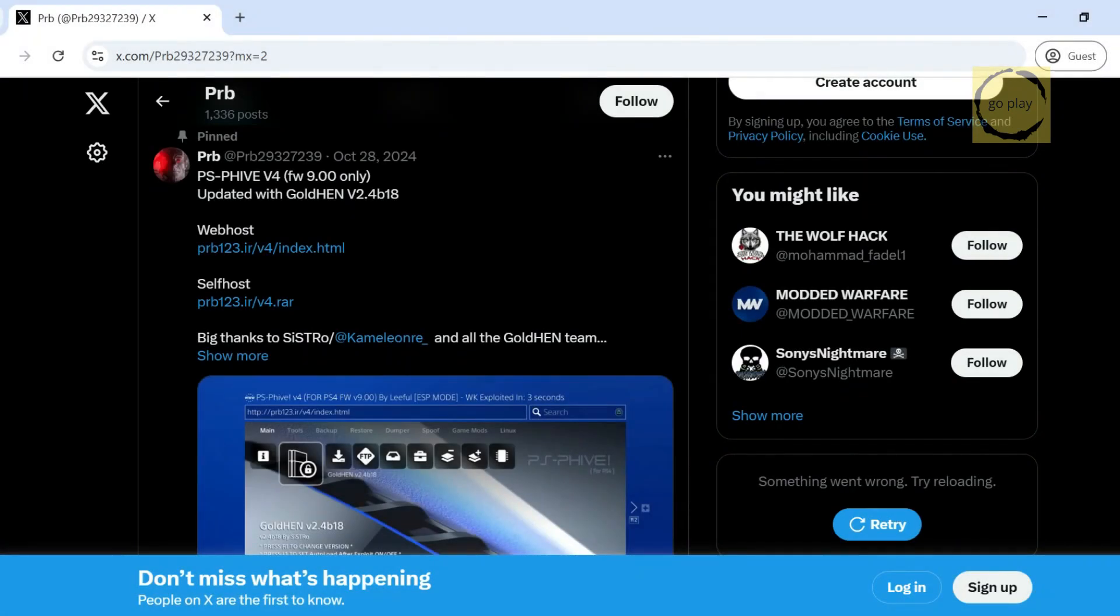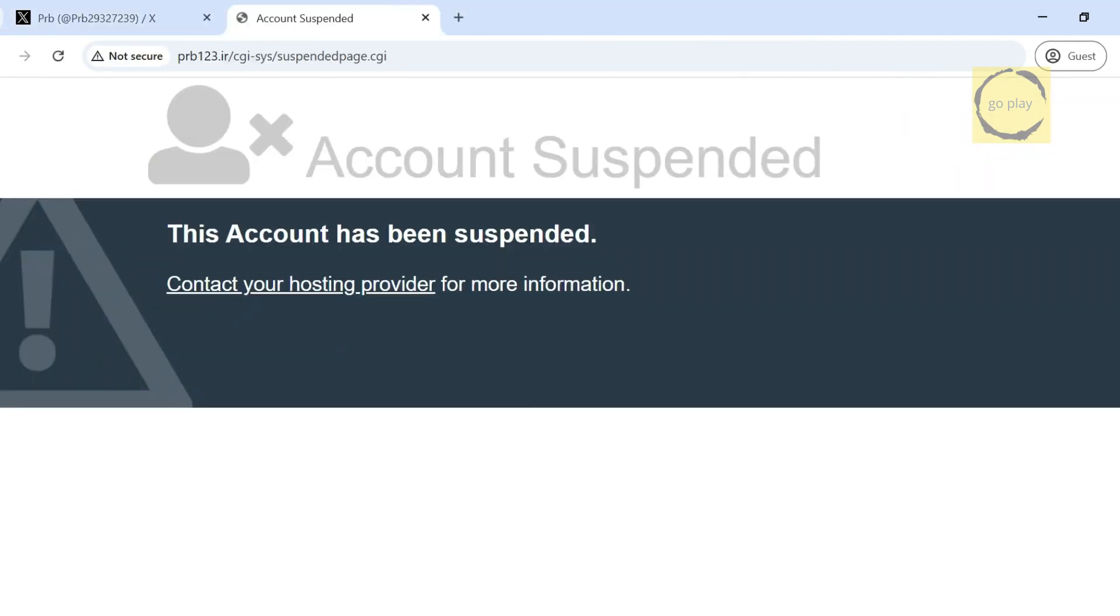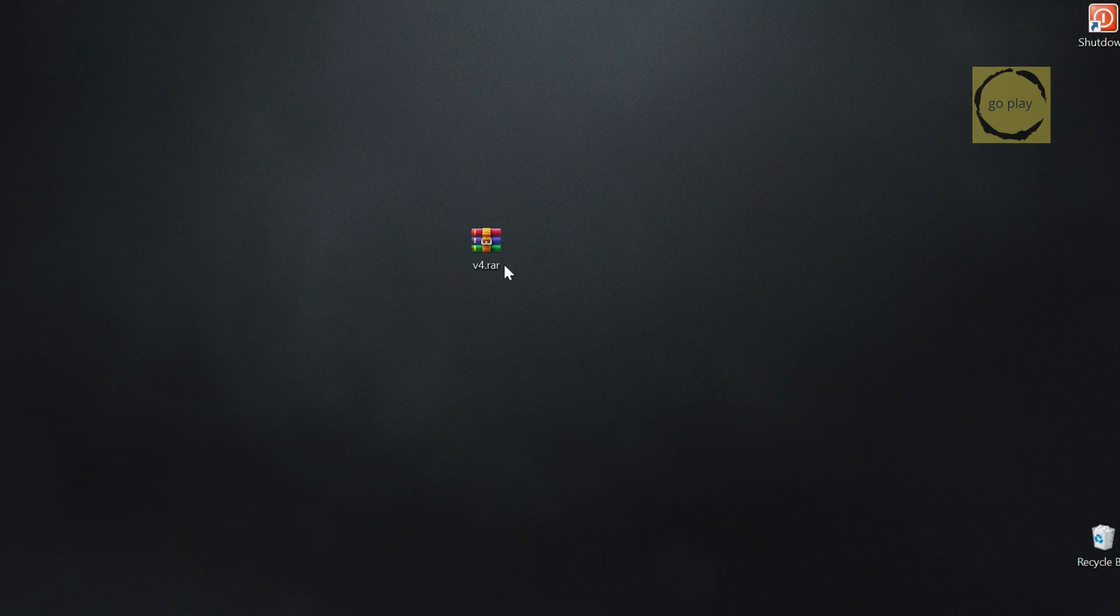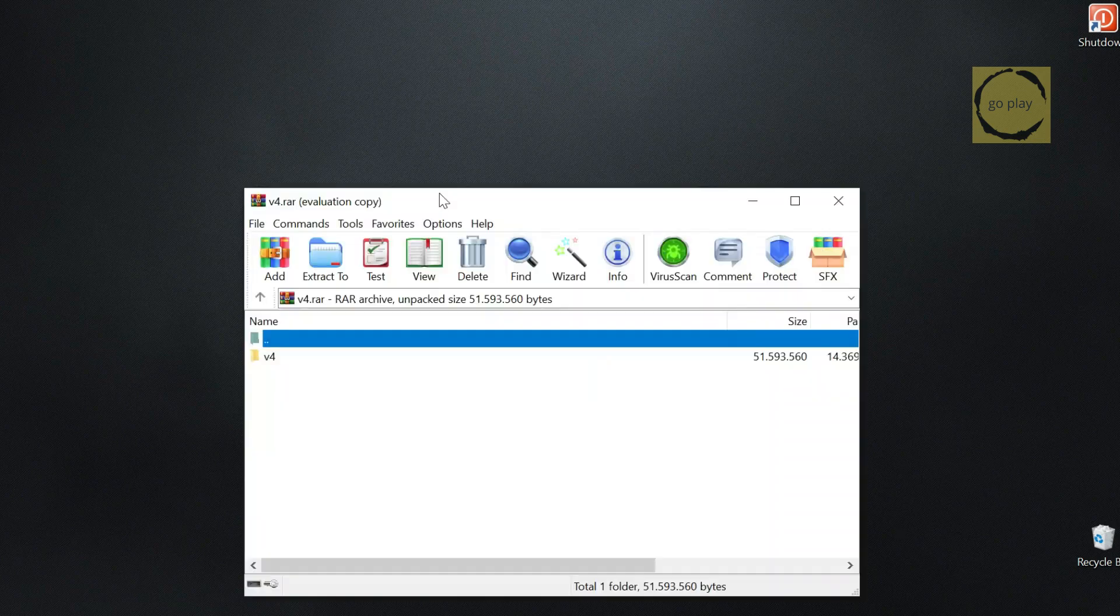First, we need to download the self-host PRB Lethal Exploit Host files. If you try to download them from the original link, it won't work because the website hosting the files has also been suspended. Fortunately, I managed to download the files before the site went down, so I can share them with you. You can find the link in the description below. Next, extract the compressed self-host file.